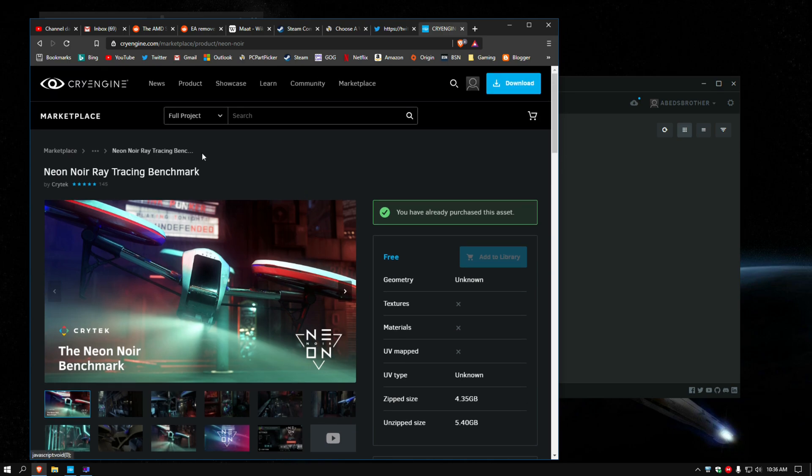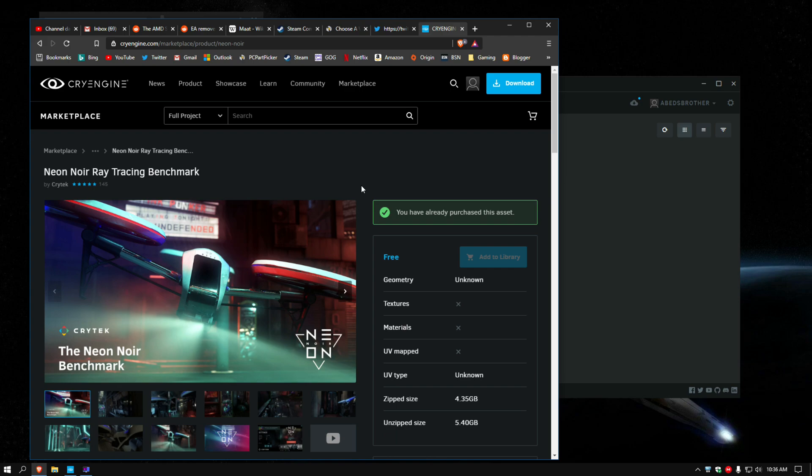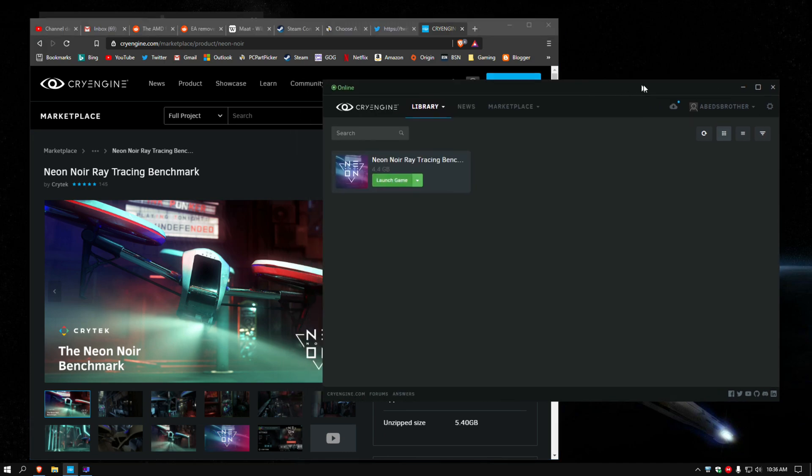Today we're going to be taking a look at the CryEngine Neon Noir Ray Tracing Benchmark. Now this is free if you're interested in trying this for yourself. You do have to sign up and create a profile on CryEngine. It's like a developer profile, like if you were going to use CryEngine to develop a game, but I'm not doing that, obviously.